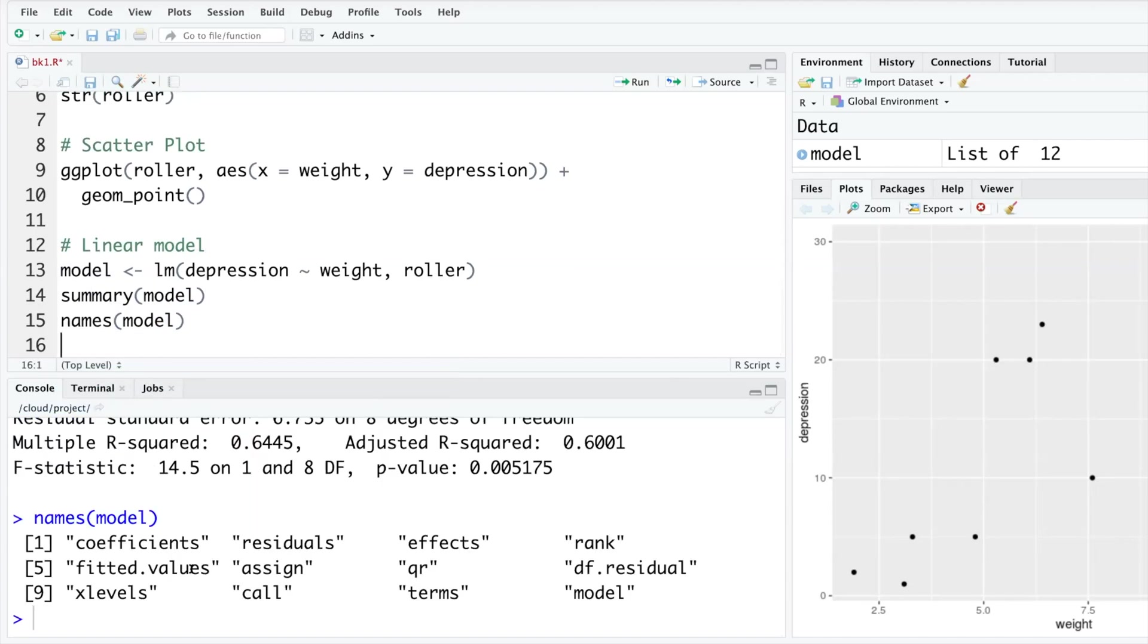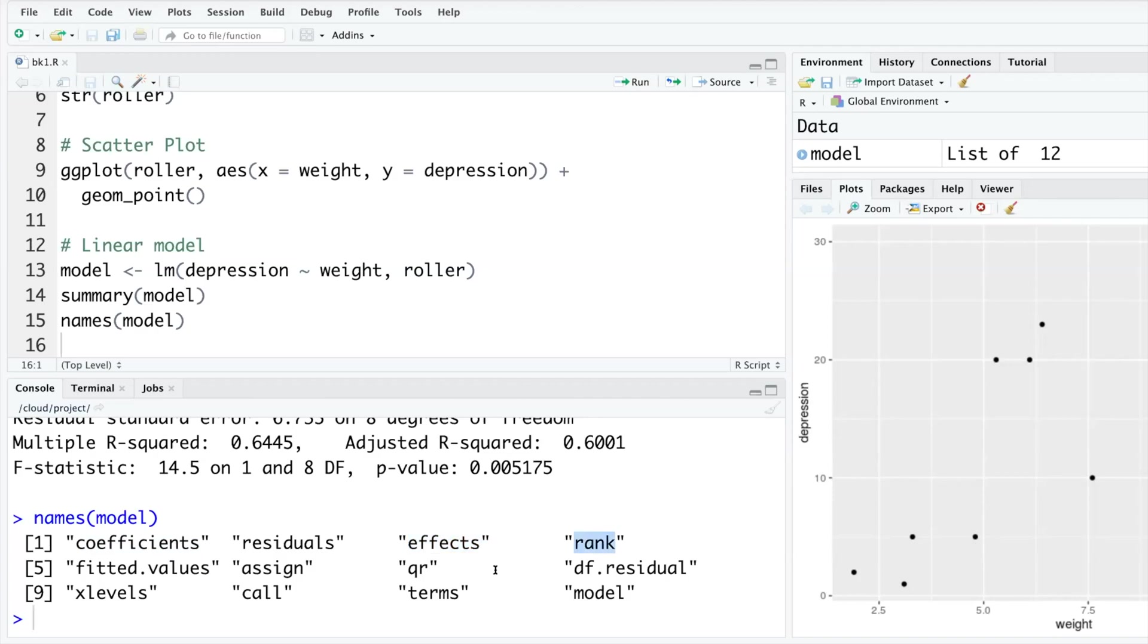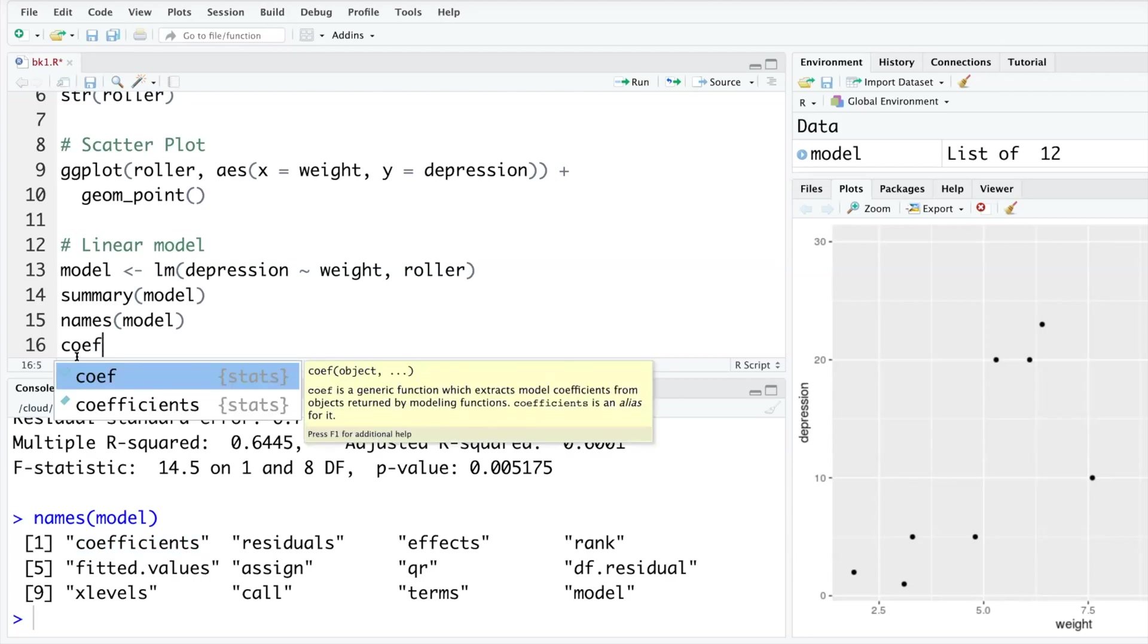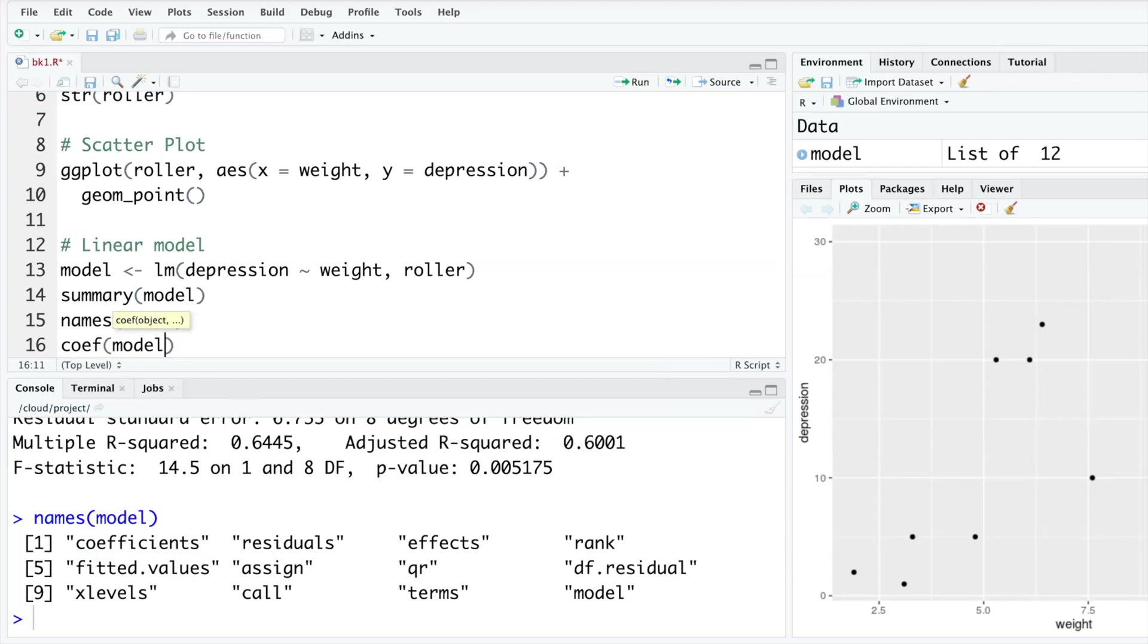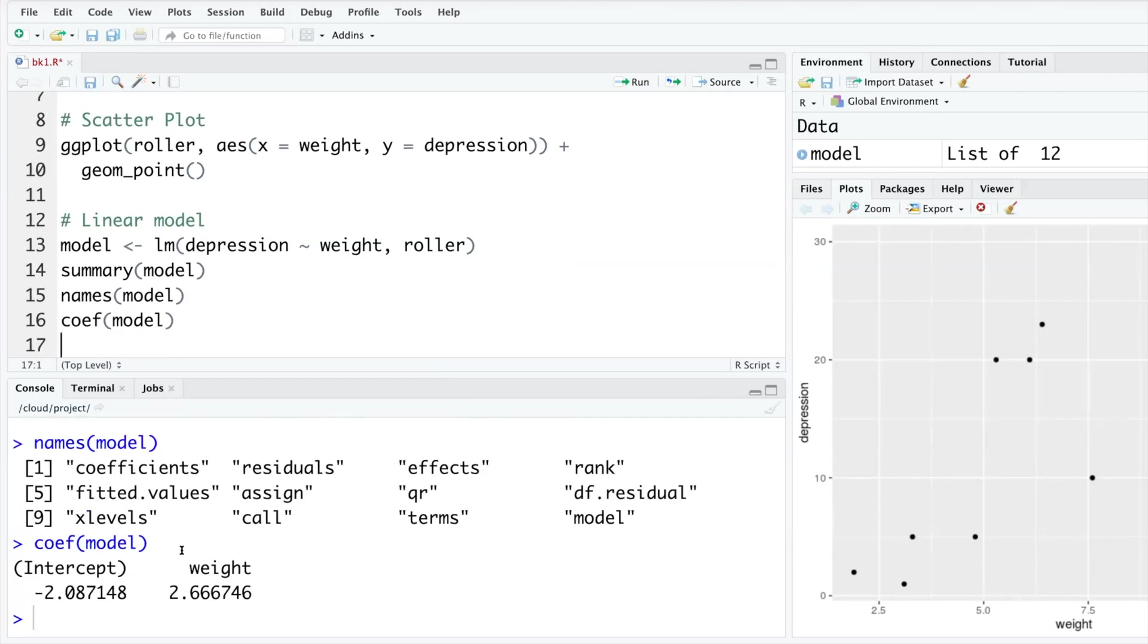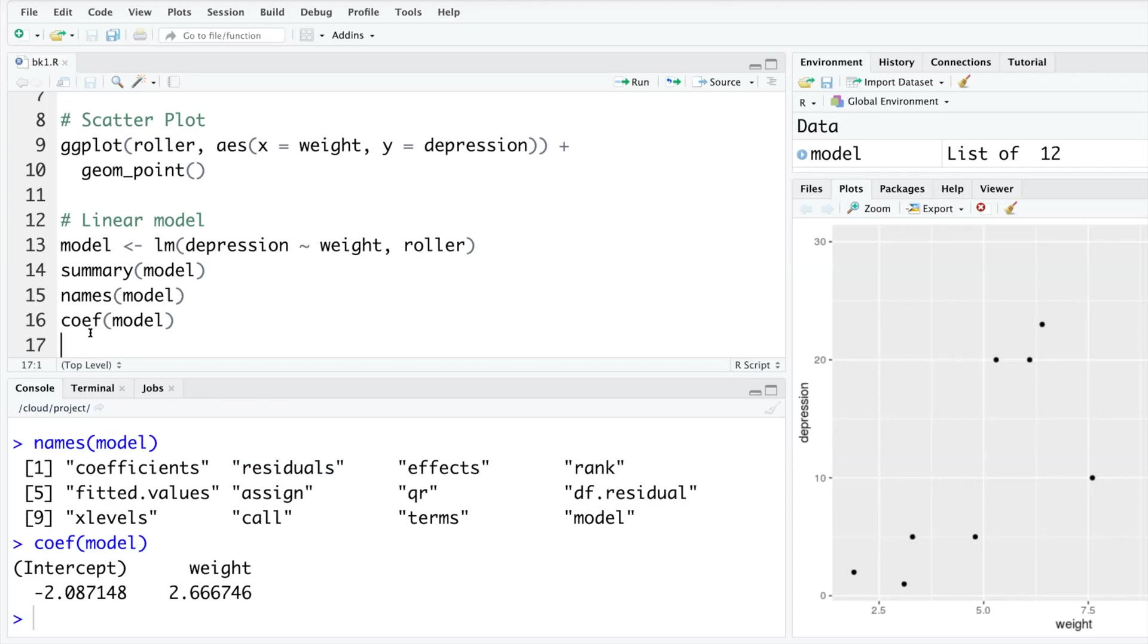This model object contains a lot of information actually. If you do names(model) it will tell you what all things are included here. In the model you have coefficients, you have residuals, effects, rank and so on. If you want to look at coefficients only, coef - you can use the short form or the complete coefficients, anything will do - and model. So instead of the entire summary it will simply tell you intercept is this and slope is this. If you want to look at residuals you can do the same thing.